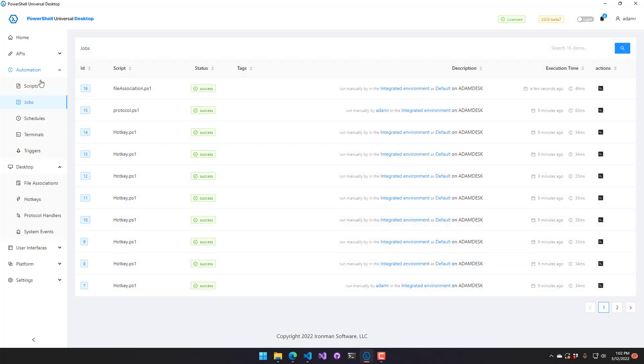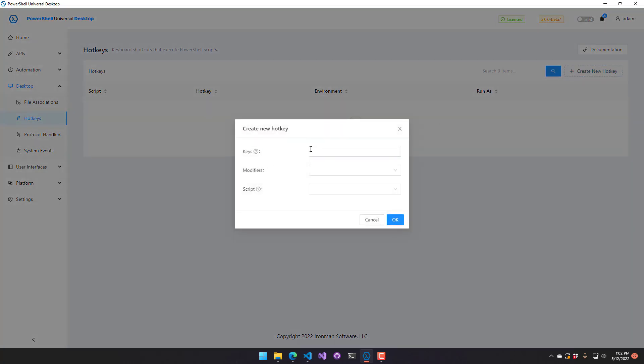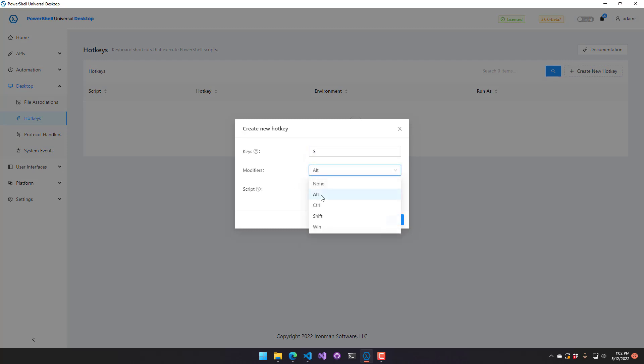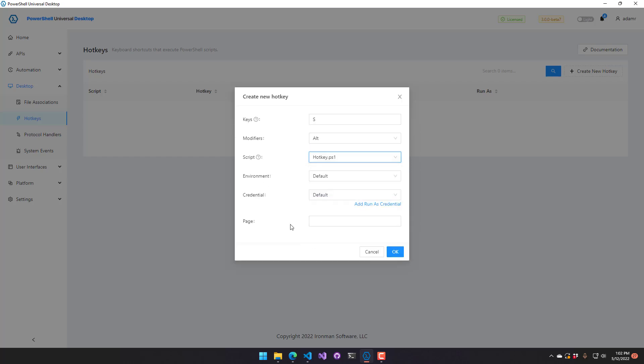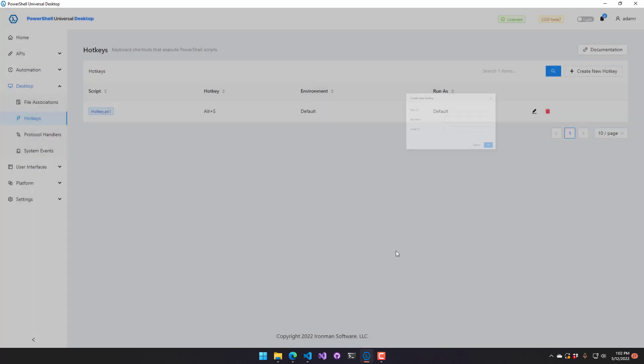All right, now let's talk a little bit about hotkeys. So hotkeys allow you to bind Windows hotkeys to scripts. So if you look at the create hotkey button here, we have keys. So you can select a key like S and then you can select a modifier like alt. And then from there, you can specify a script. So I'll select my hotkey script. And here I actually have a pages variable. And I'm going to say my services page. So that was that dashboard that I showed earlier. I'll say okay.